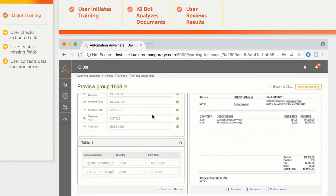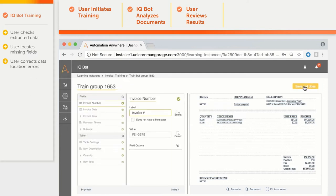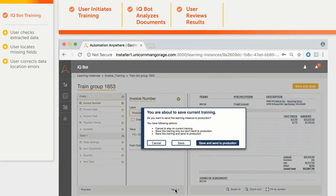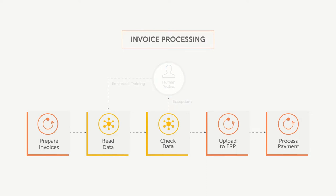Here we can see that after training, all the fields were extracted correctly. We save the trained IQBot and are ready to use it in processing. Now let us see how the newly trained IQBot will work with RPA bots to automate the process end-to-end.